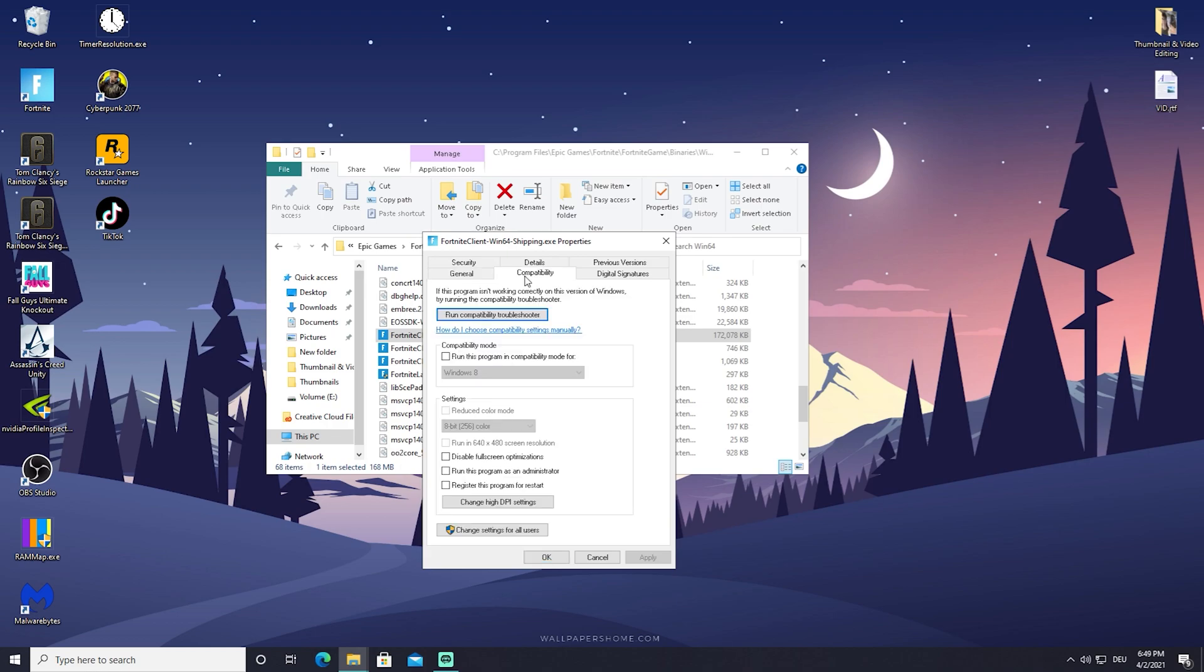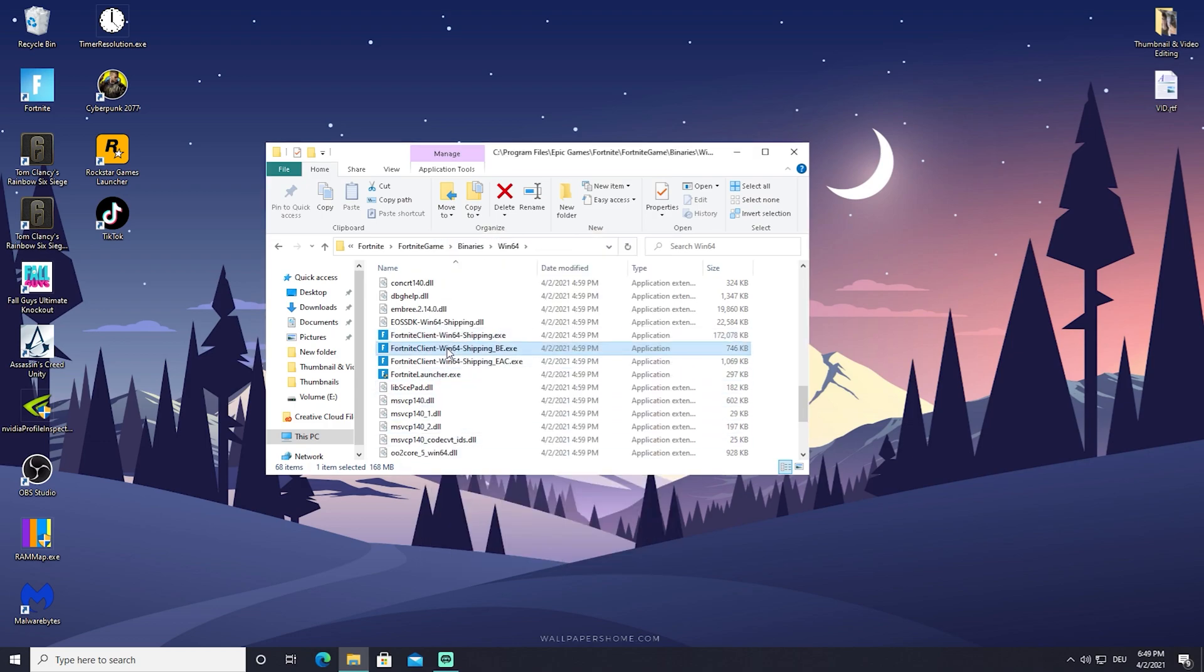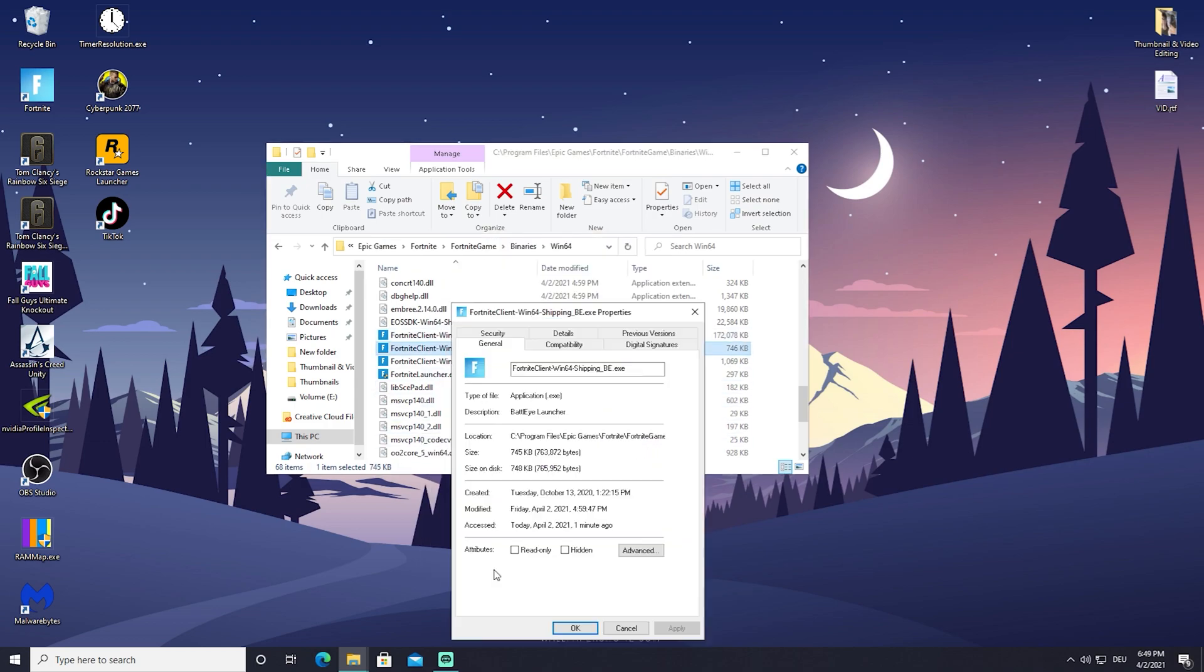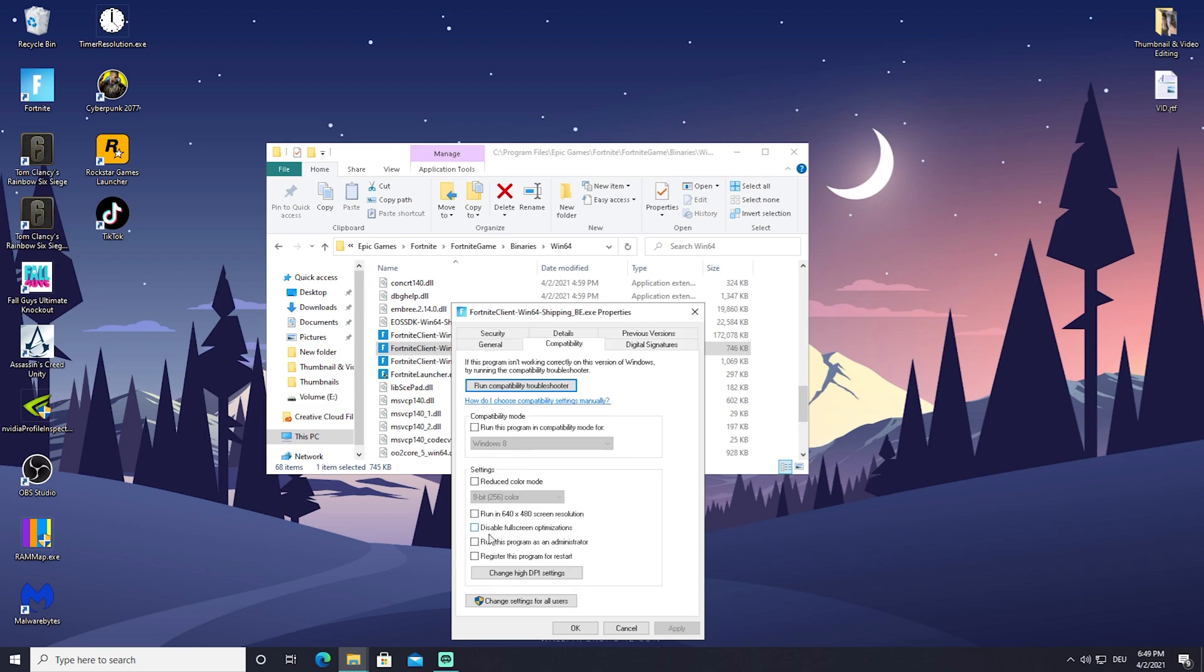Then after here, go into Compatibility and put in 'run this program as an administrator'. What this does is it pretty much gives you all the rights you need to run this program at 100 percent. It's like something with Windows.